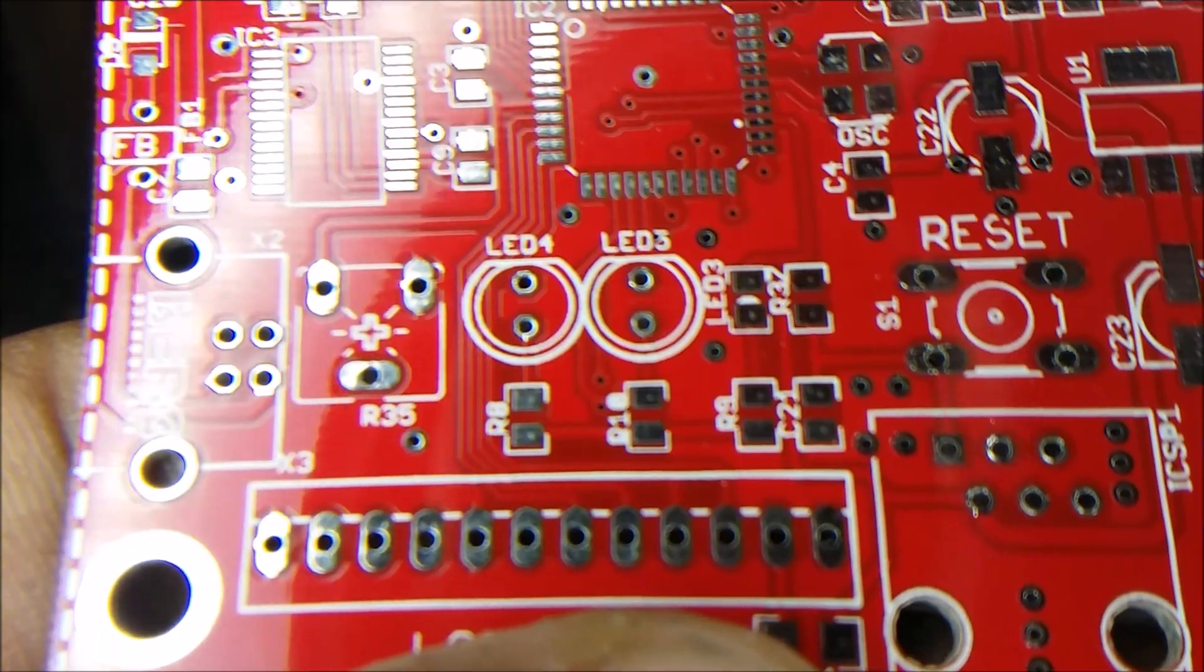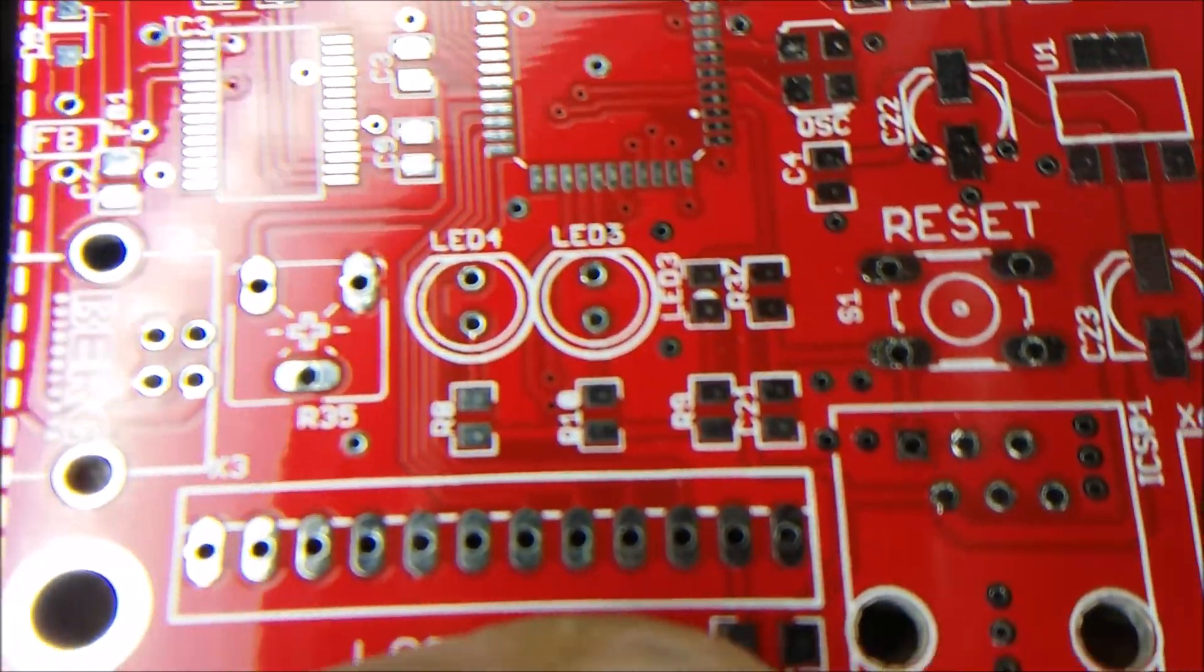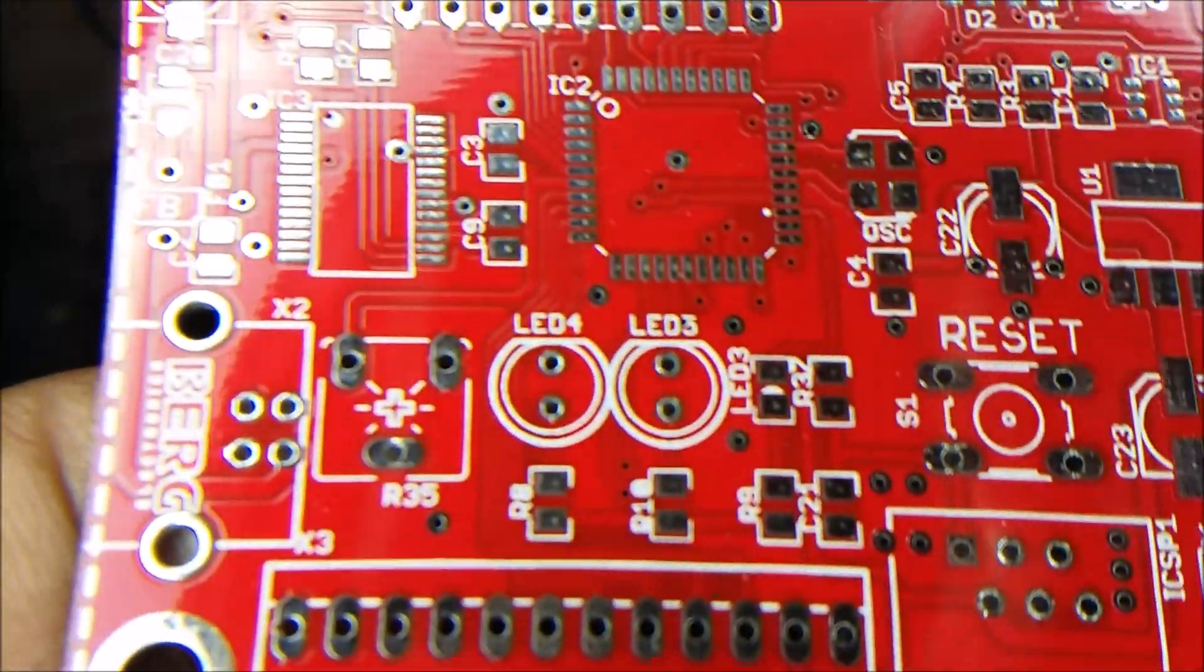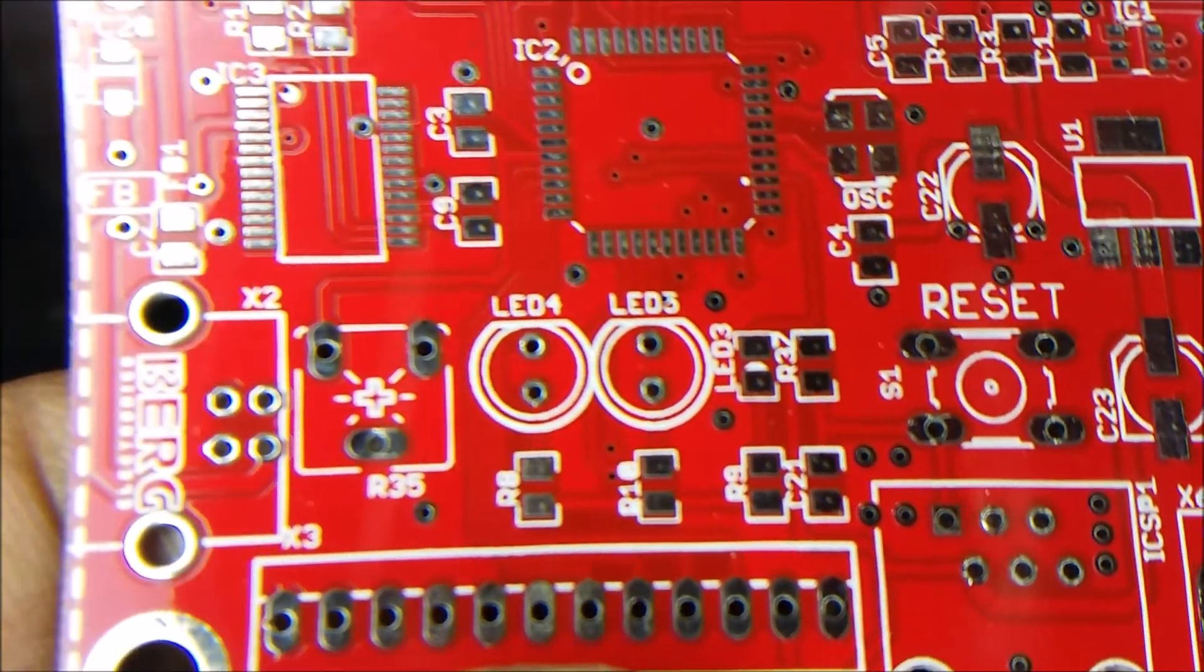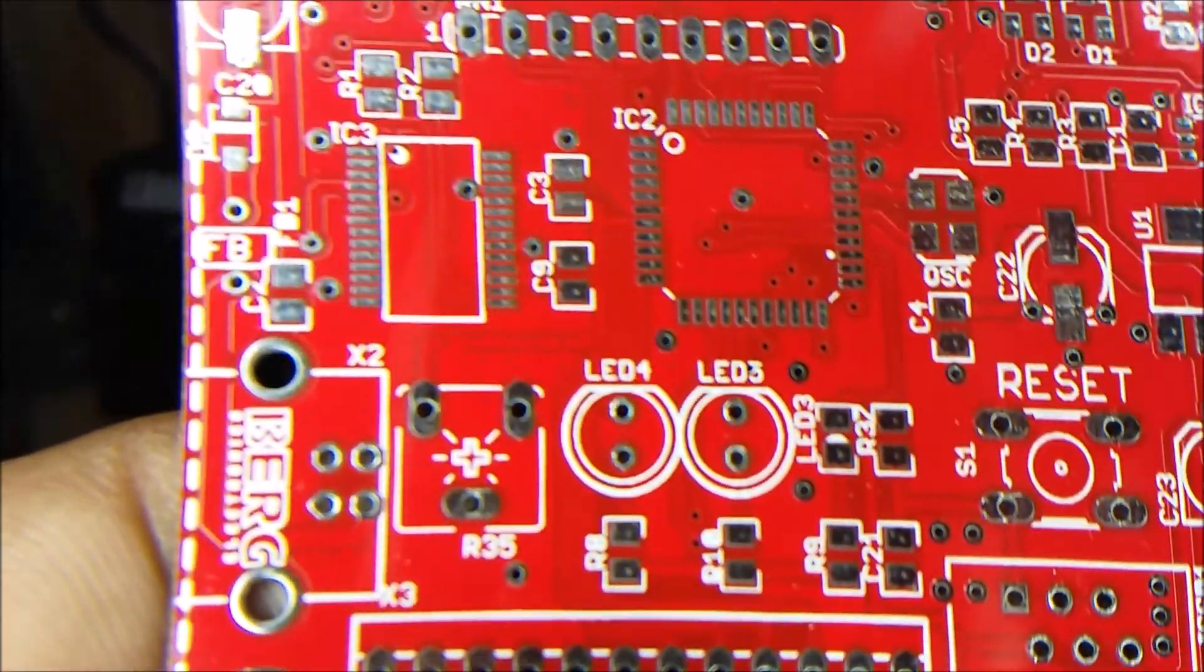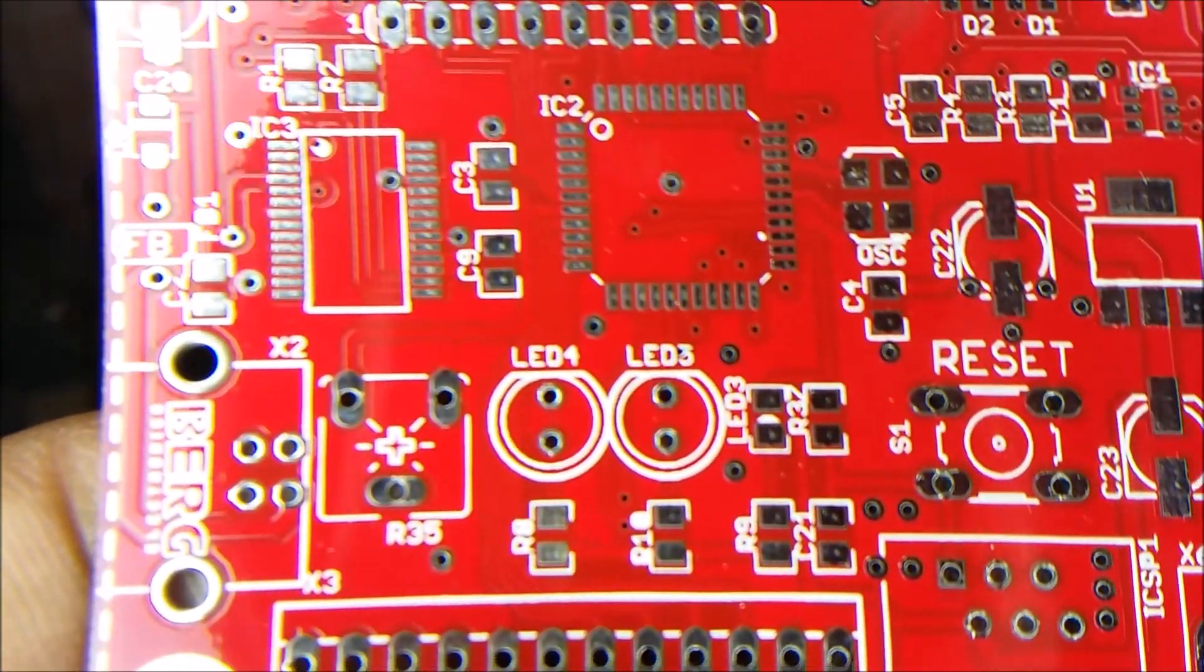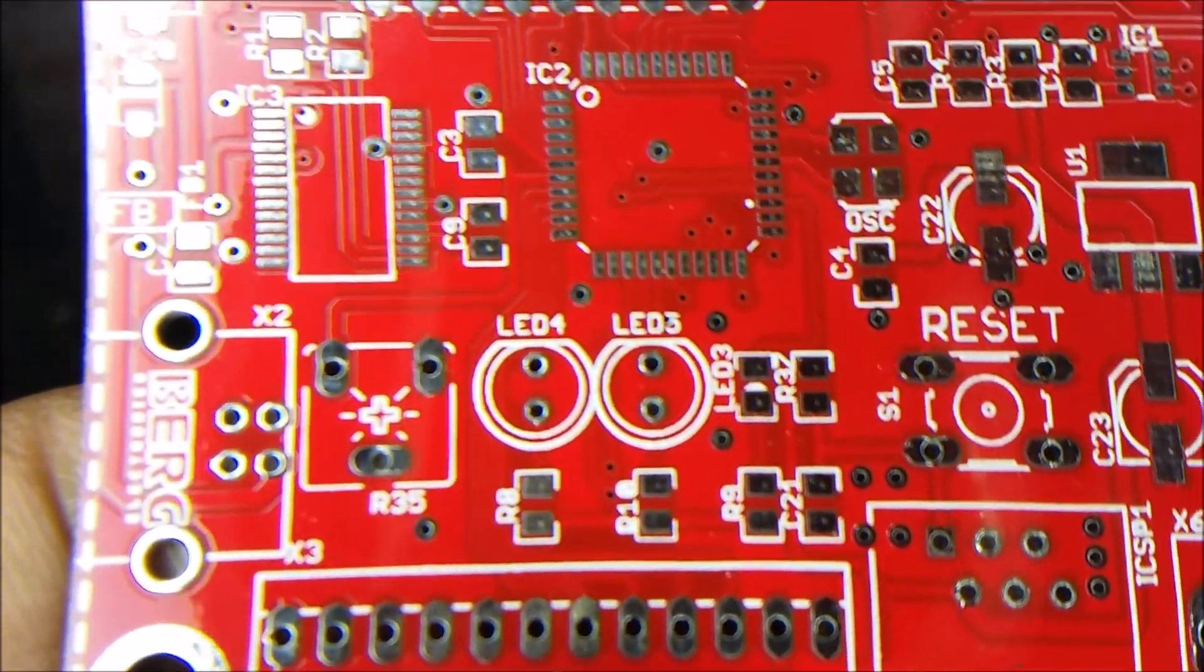And, see if I can get, there we go. Those are tenth of an inch thick traces, or point one inch. Sorry, point zero one inch.